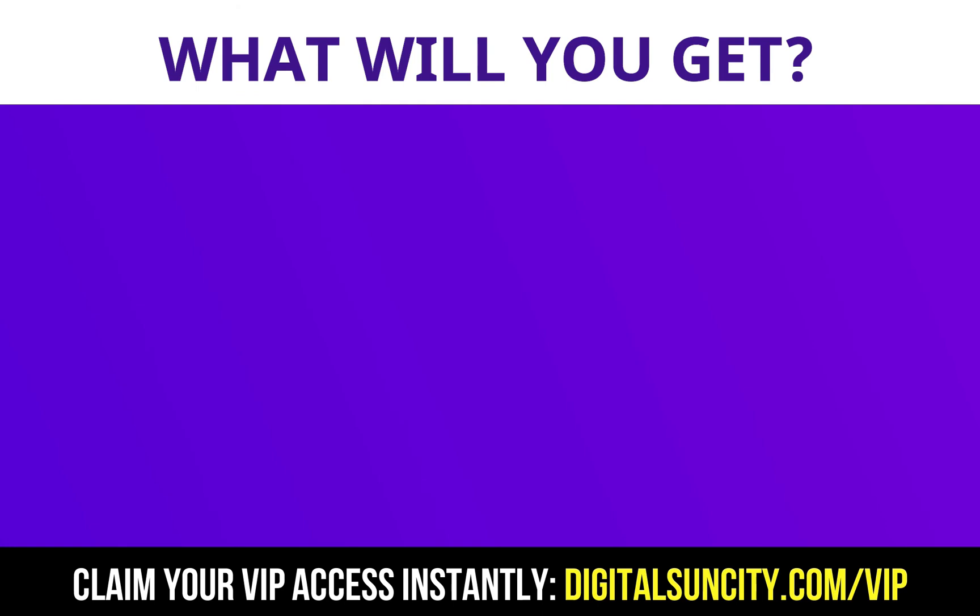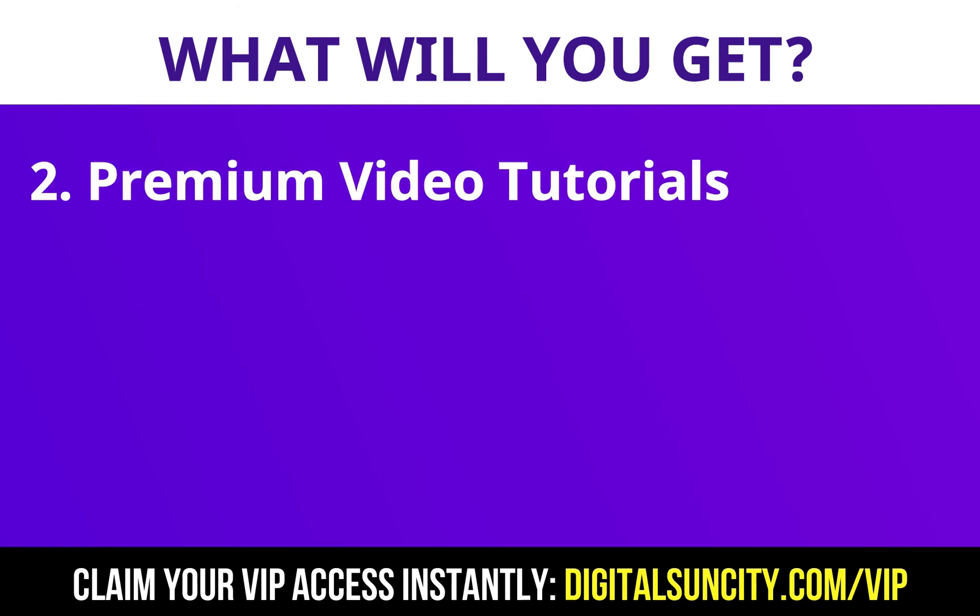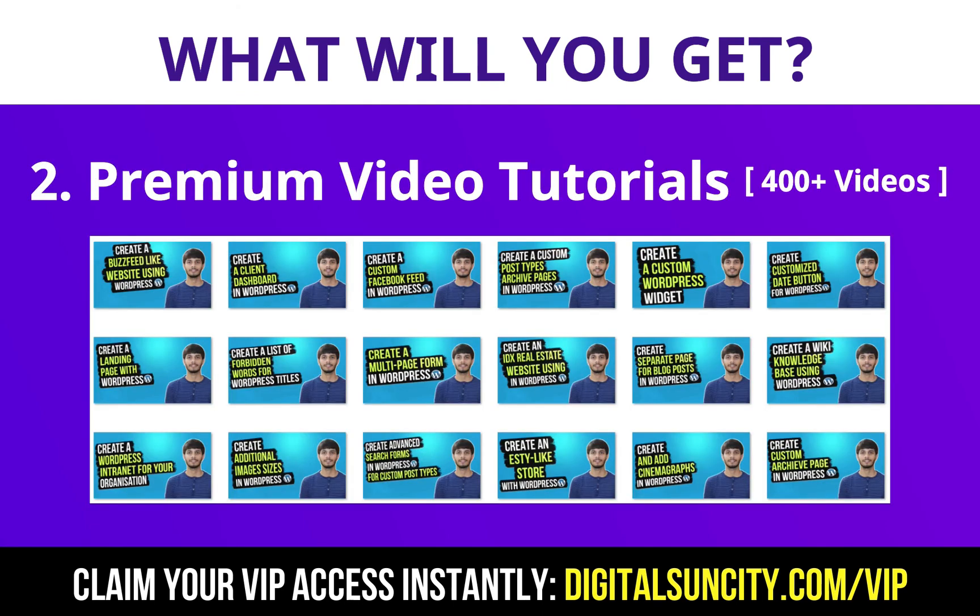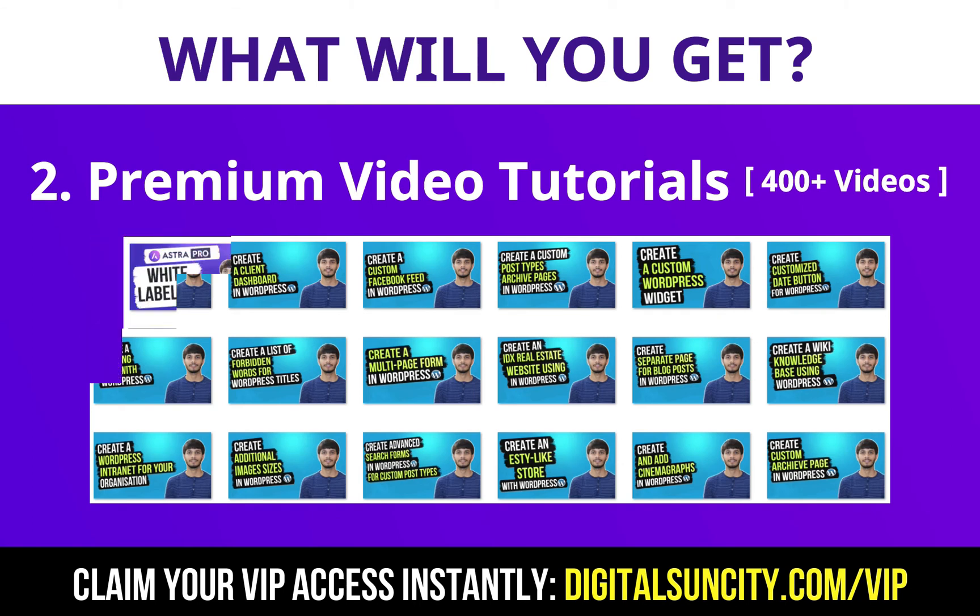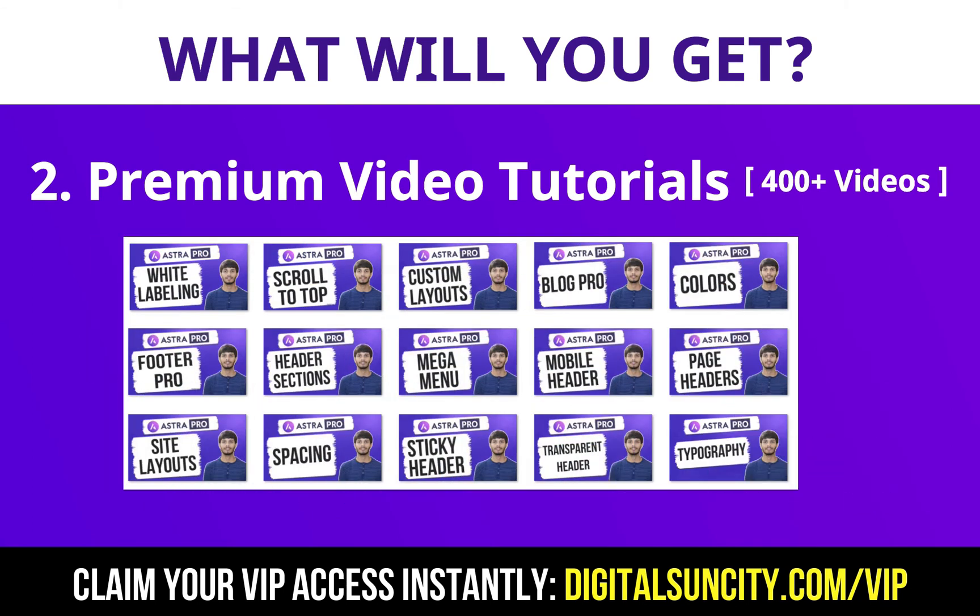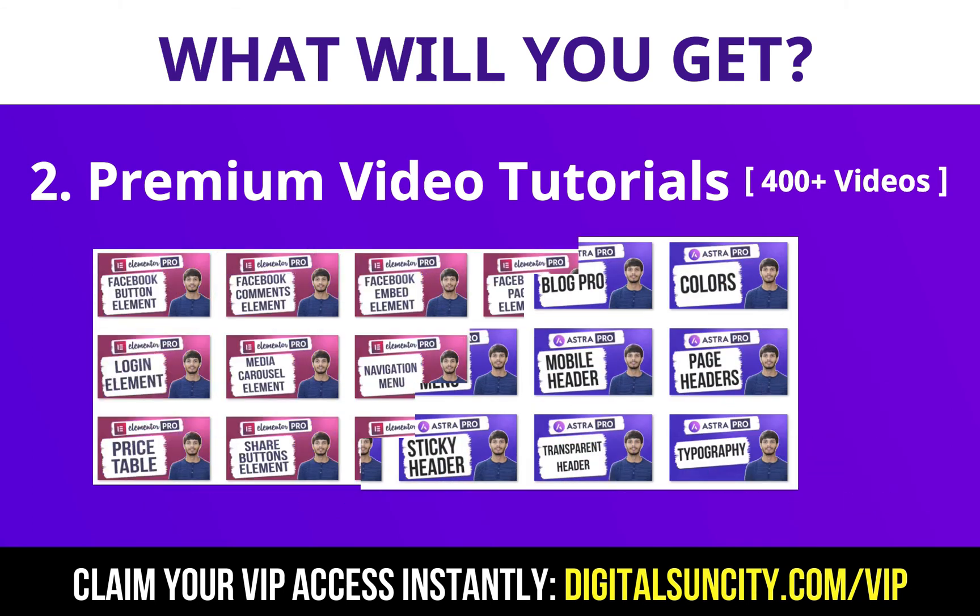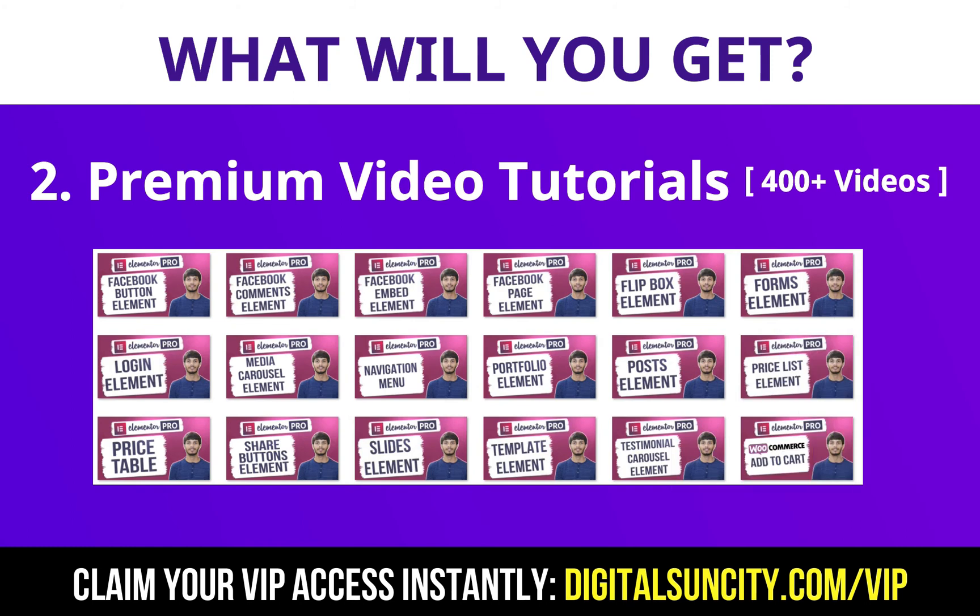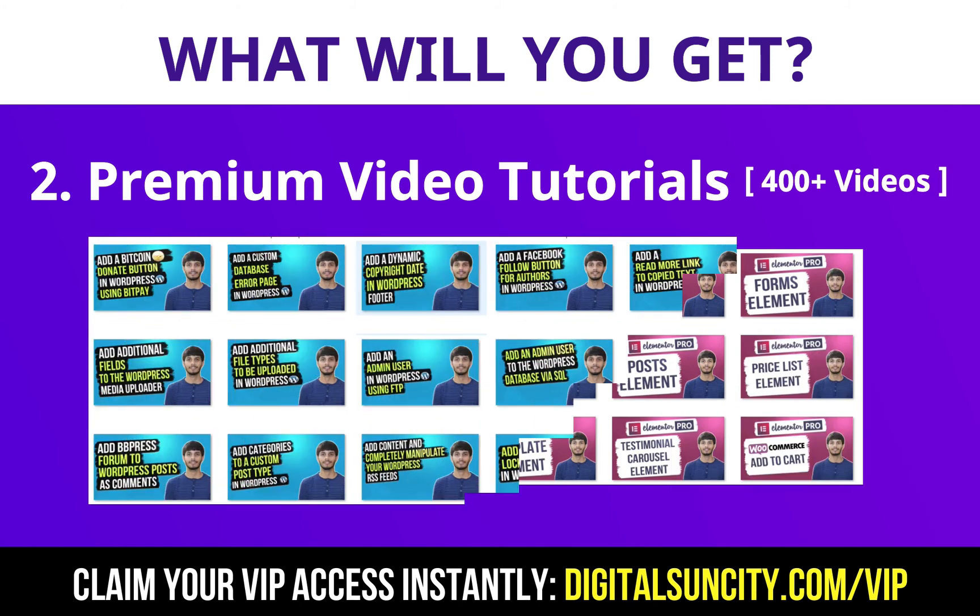Now, the second thing is premium WordPress video tutorials. In the coming weeks, I am creating video courses for all the major WordPress themes and plugins. This will include video tutorials for WordPress, Divi, Astra, Elementor, Visual Composer and a lot more.